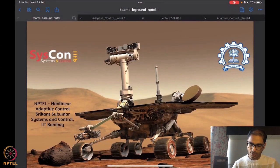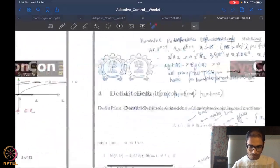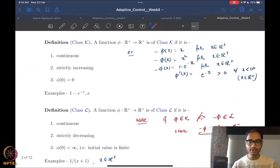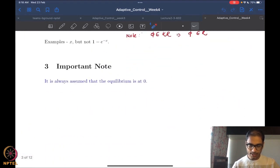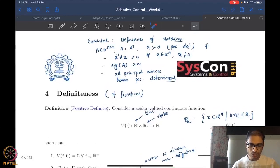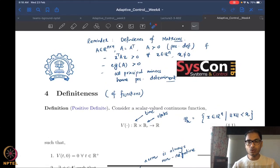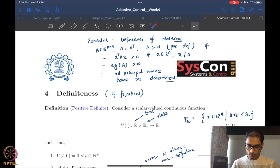So what we were looking at last time was the notion of function classes. We had begun our discussion on Lyapunov's direct method, and leading up to it we required first the notion of function classes. We defined three classes of functions, and beyond that we started speaking about notions of definiteness. We had defined the first notion of positive definiteness of a function.